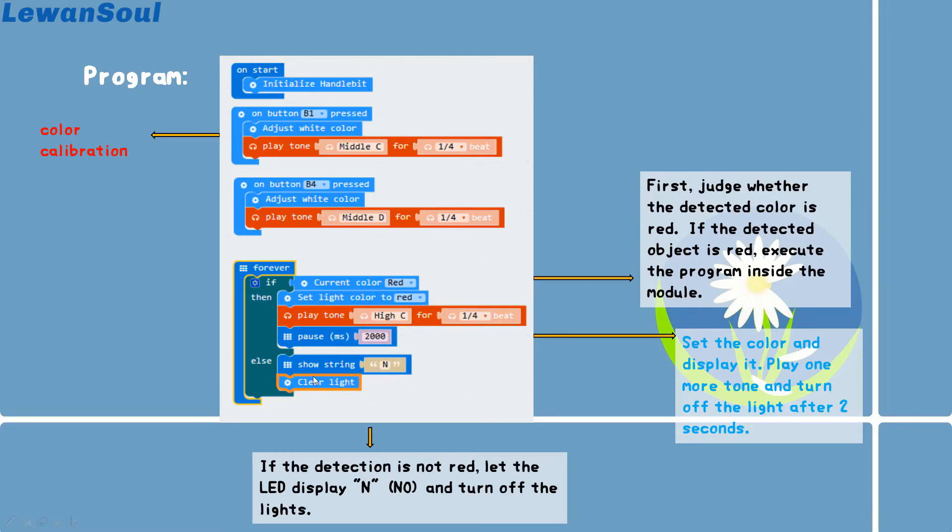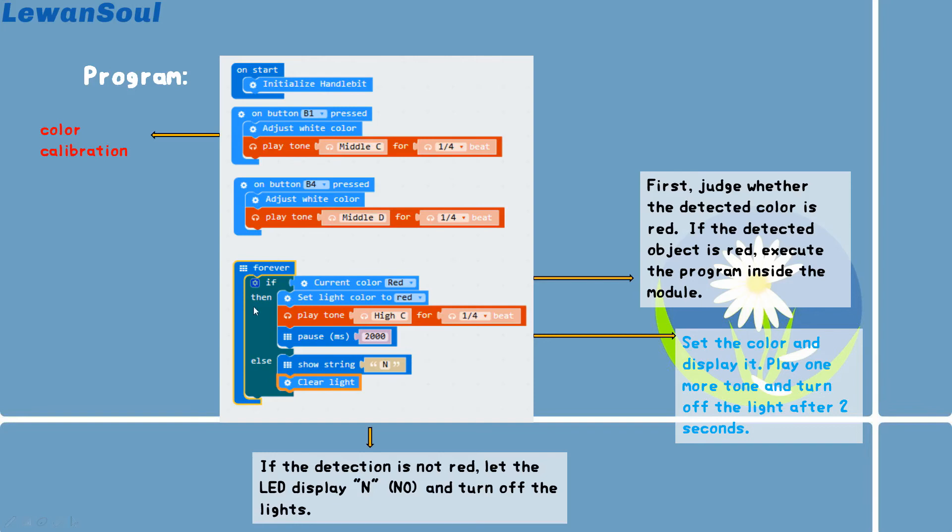And then if the detection is not red, you can let the LED light display N icons, which means no, and then turn off the light. So this is the program for this gameplay. You can also make a more fantastic one by yourself. If you still have any question, please feel free to contact us. See you there.